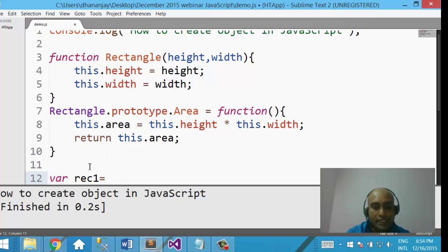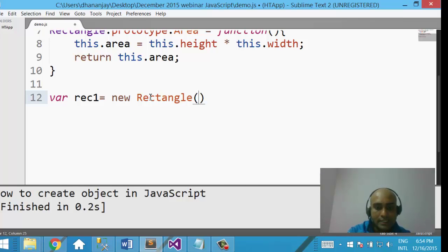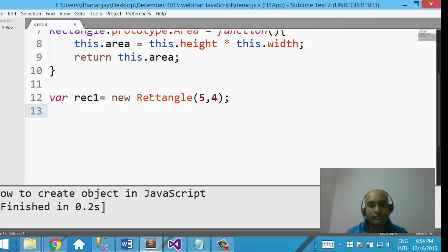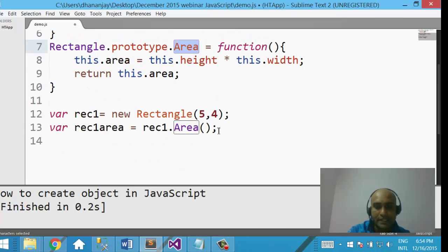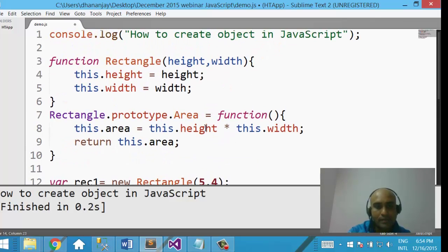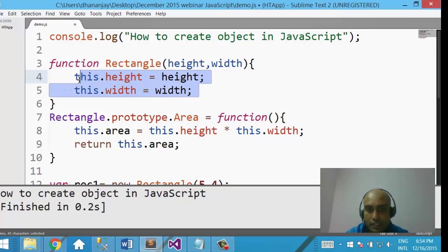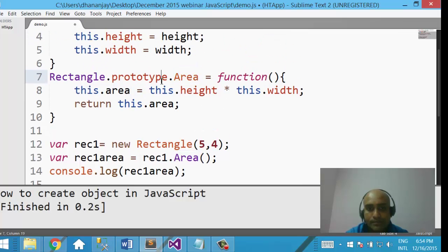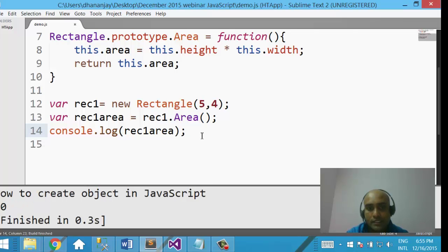Now let us go ahead and create an object. We can create an object like this — var Rect1. As you see on line number 12, I am using the new operator and saying new Rectangle, then passing the parameters 5 and 4 as height and width. Then we say var result equal to Rect1.area, calling the function we created. Let us print that value. And here you see we are getting the output 20.